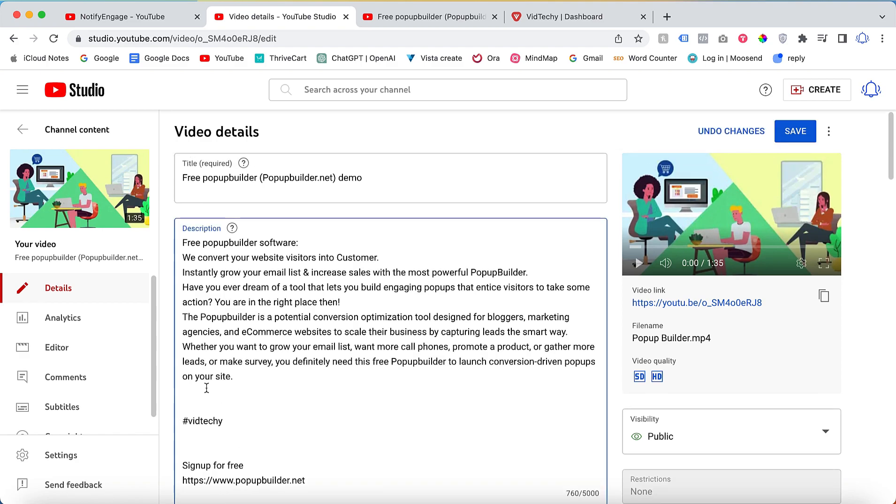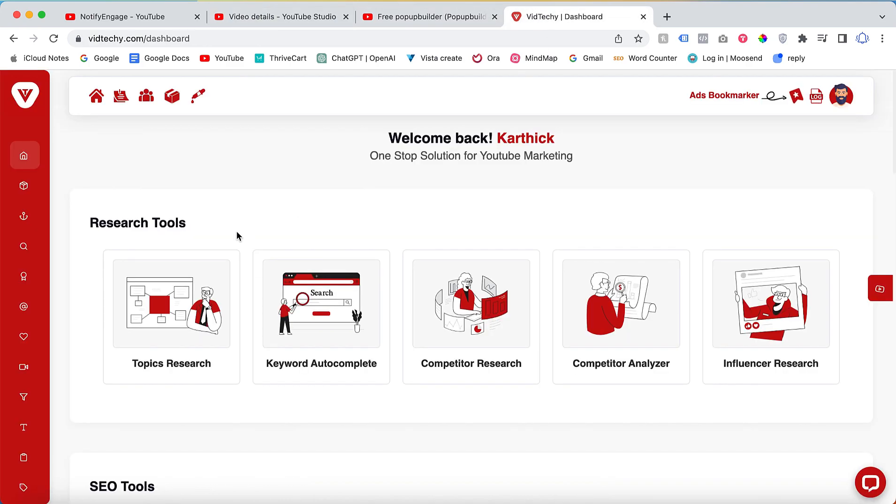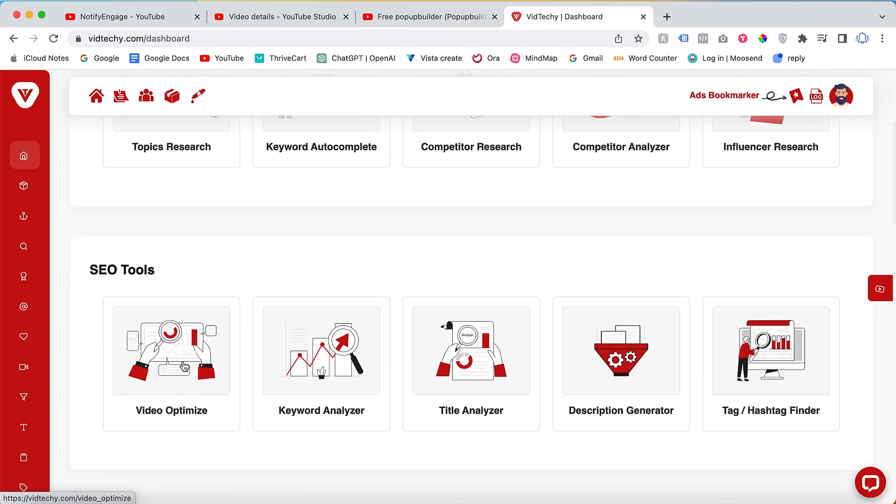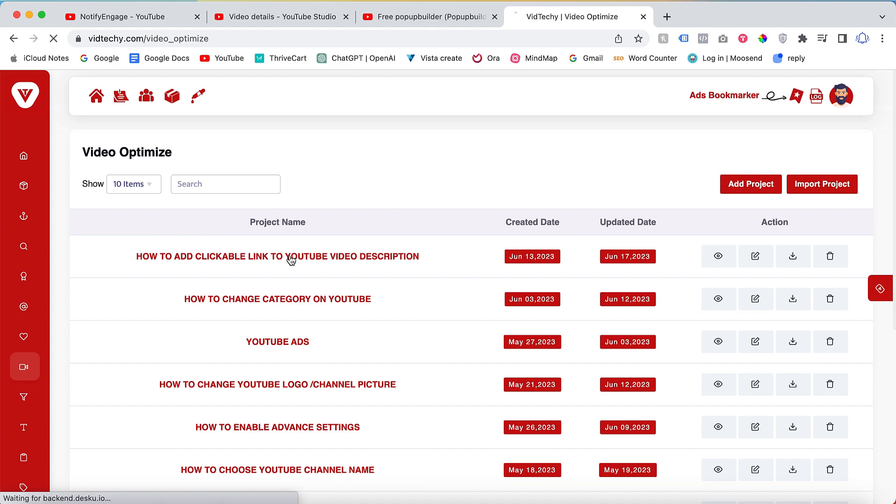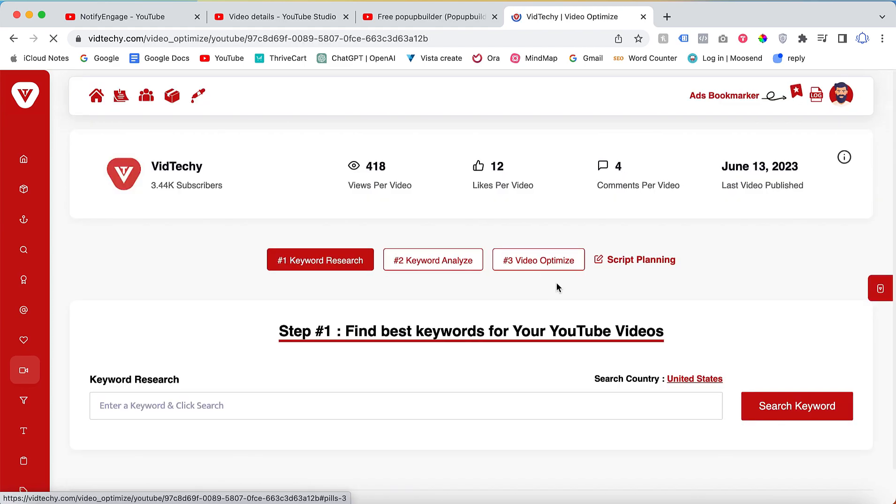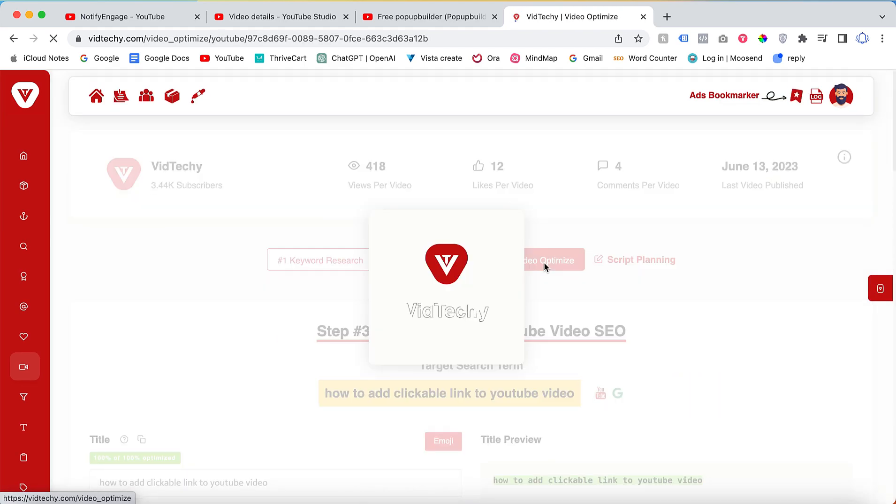Let's say for Vid Techie, if you're using Vid Techie, we have a template for this to add descriptions. Once you go to the video optimized section, you have the option to add the paid promotion label content which you can use to your video.